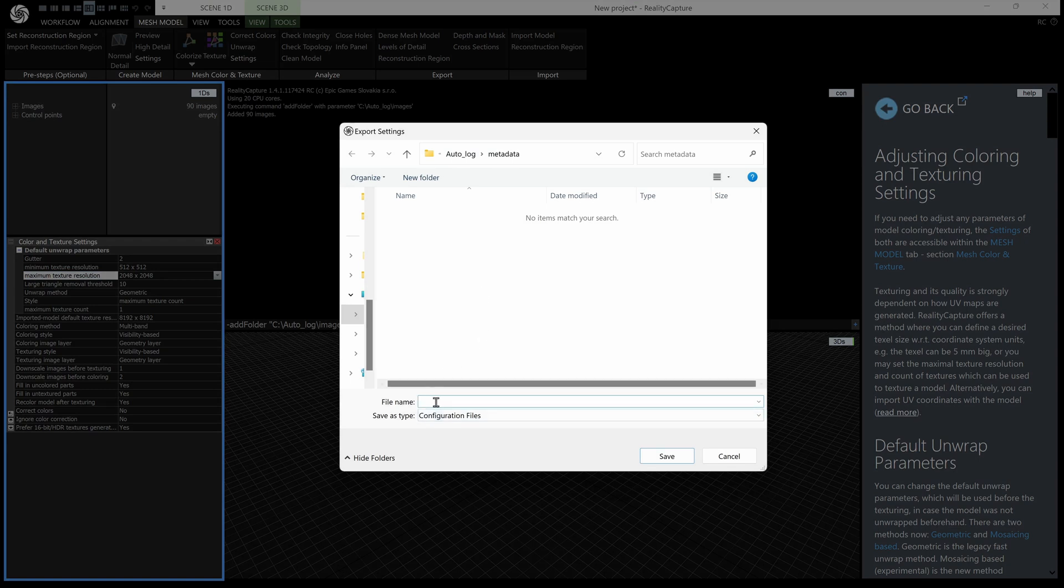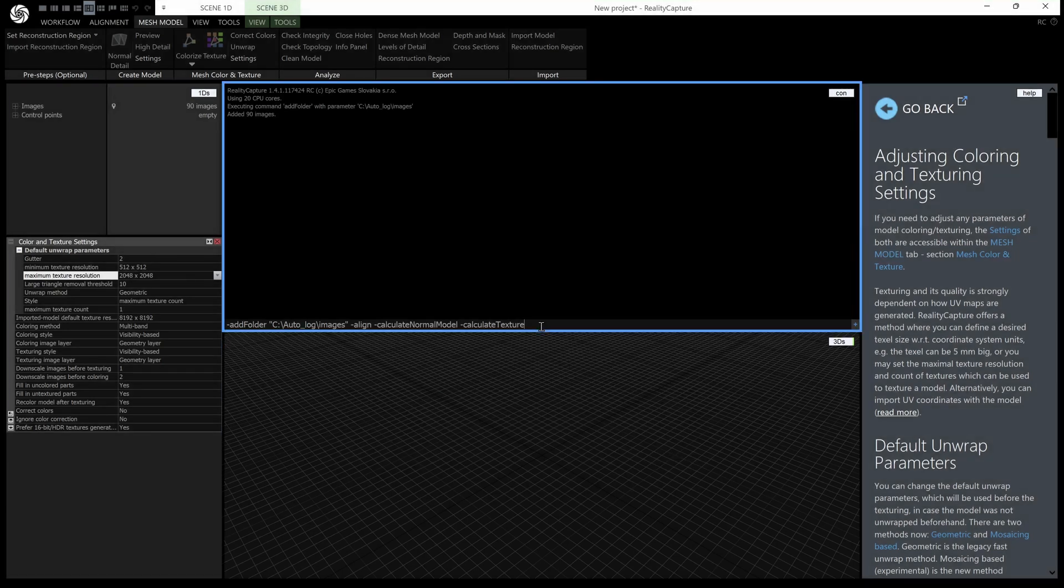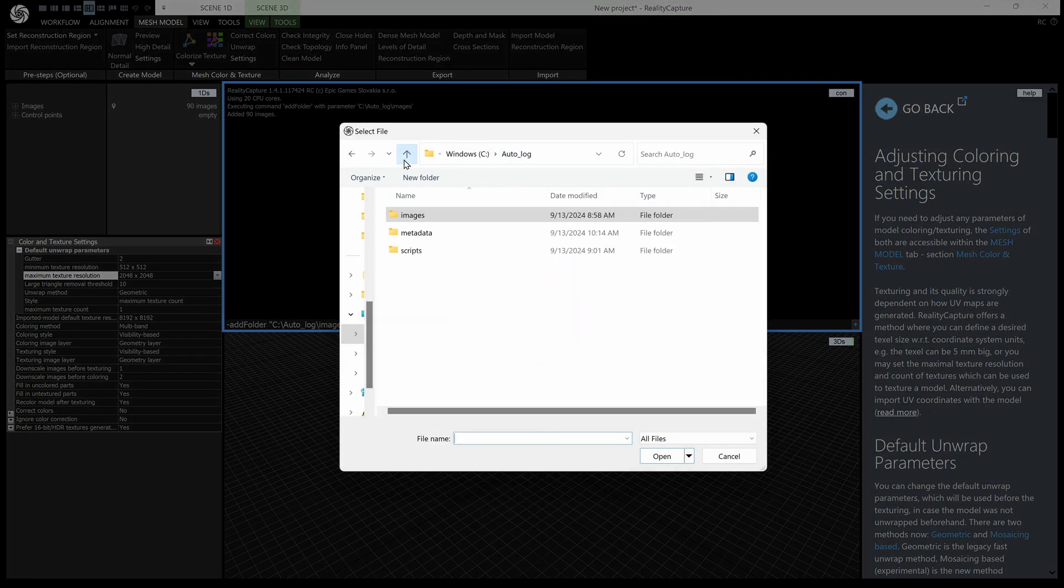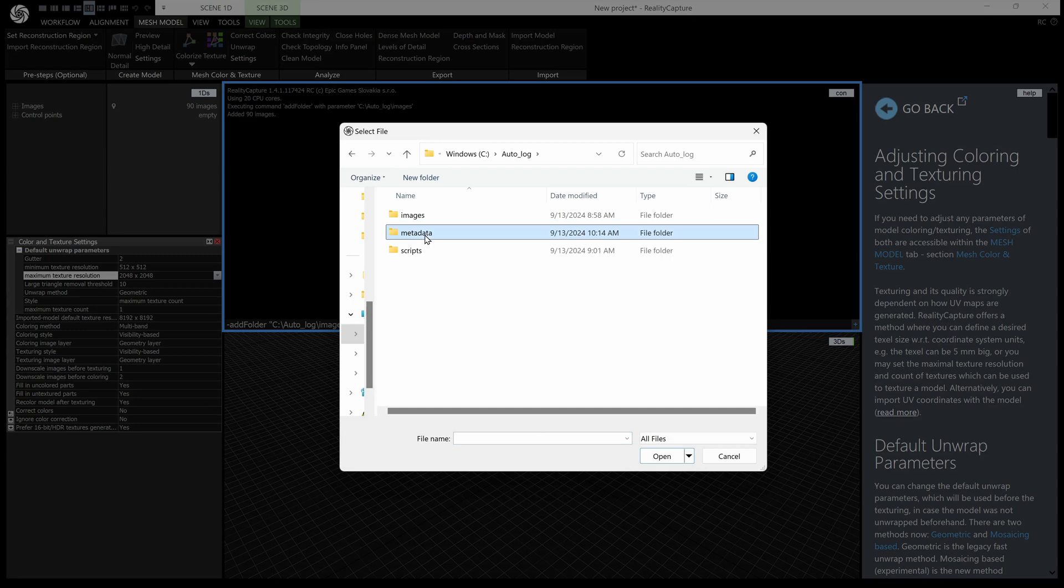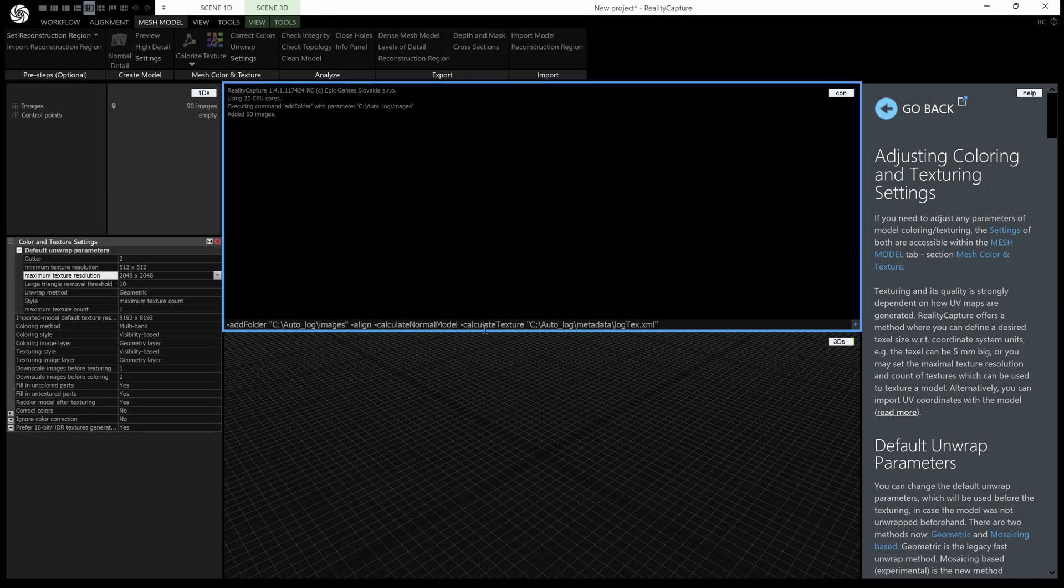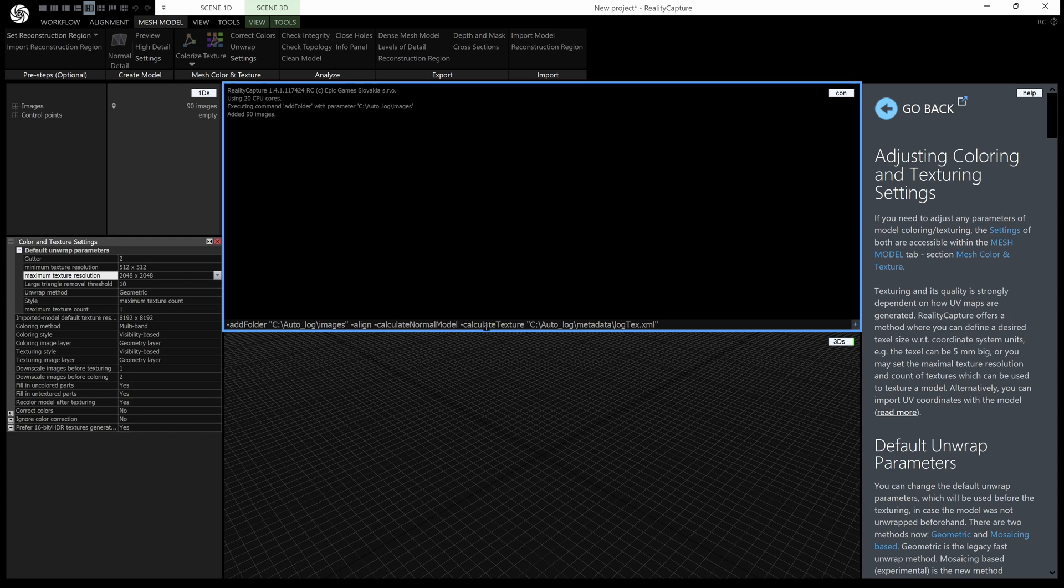Now we can save this as an XML here with this button save settings and I'm going to save it into this folder auto log metadata the data set here is a log nothing to do with logging and let's save that as log text and it'll automatically give it an XML extension save that and now to put that optional parameter in same again space and then control and enter and then we go back out to auto log and go into metadata and there is our auto log dot text and that's actually done. So we have a complete sequence here we're going to add a folder of images align them calculate a normal model calculate a texture using our parameters so we should end up with a log with a 2k texture.